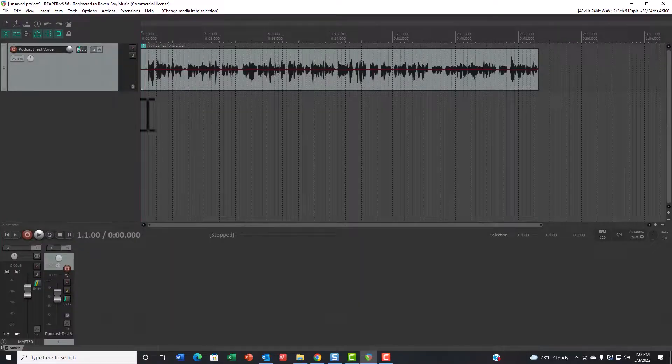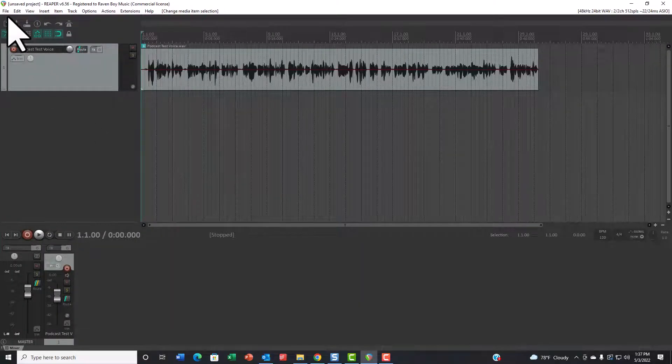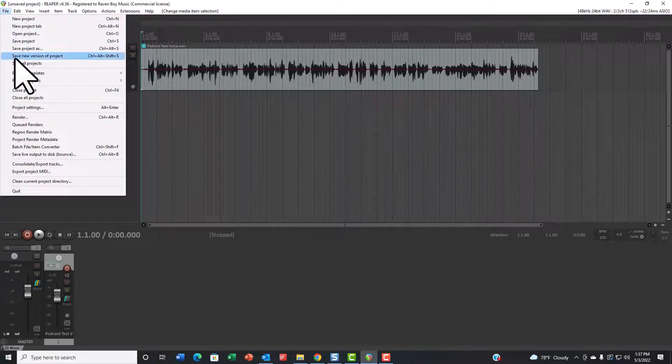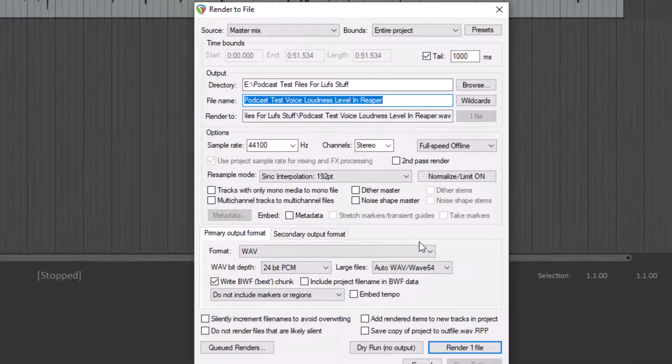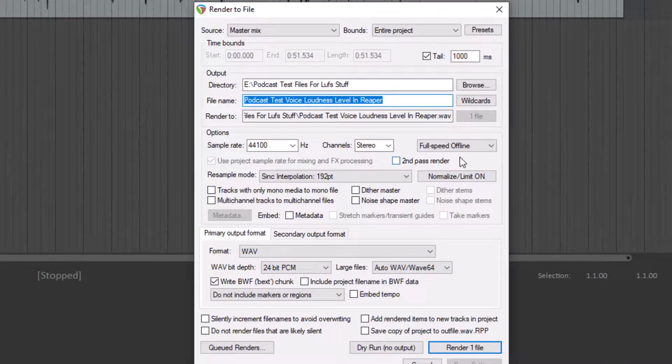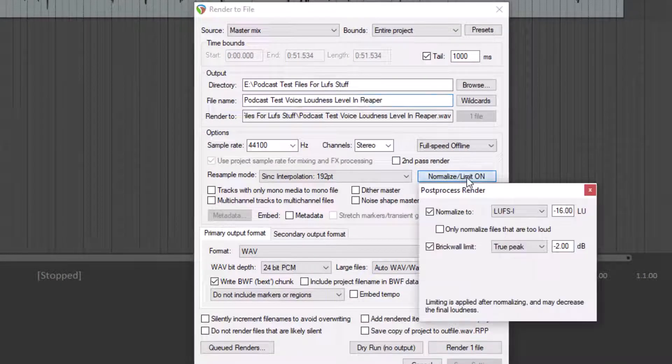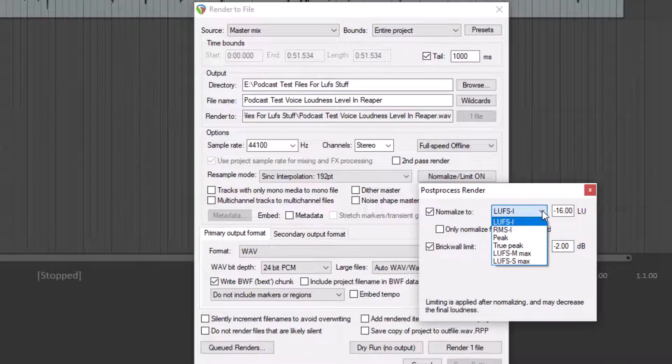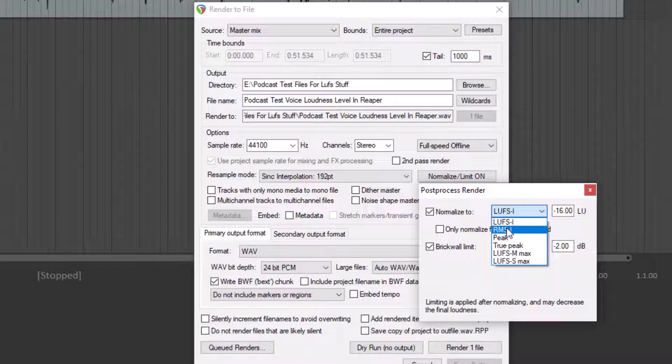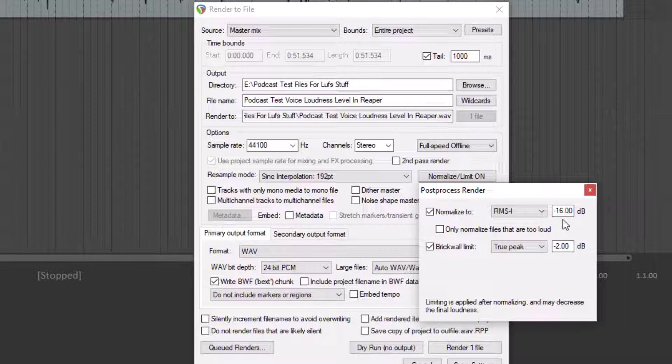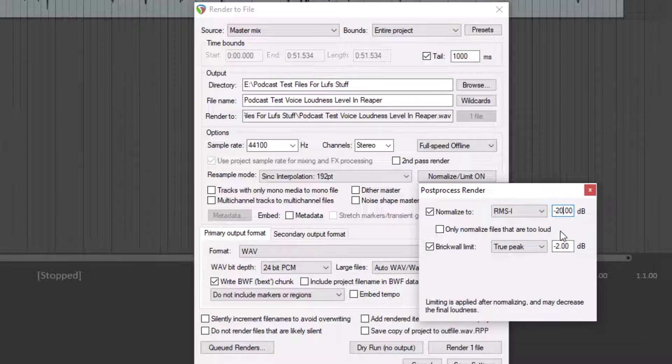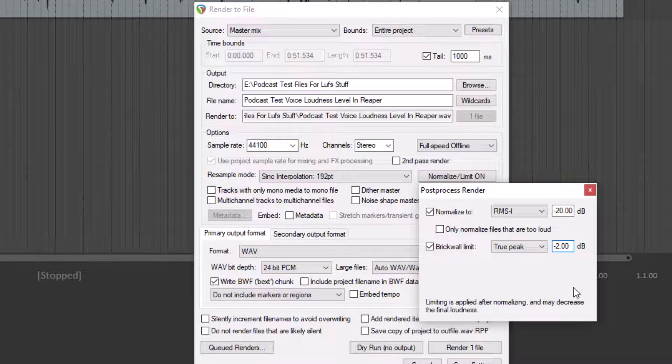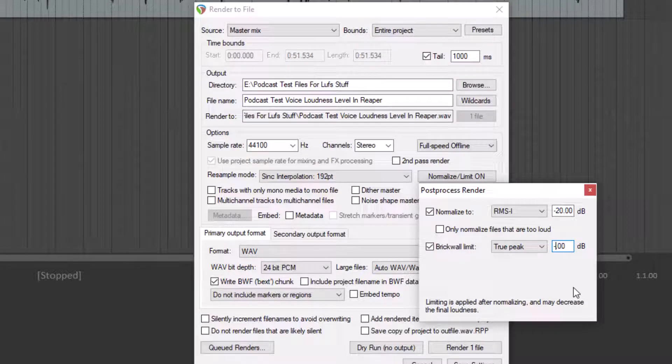Now for audiobooks, you're going to go to File and Render again and use the same tool, Normalize Limit. But we're going to set this not to LUFS, but to RMS. Because they want their RMS to be between negative 23 and negative 18 dB, we're going to set this to negative 20. And they want their peaks to be no louder than negative three, so we put negative three in there.